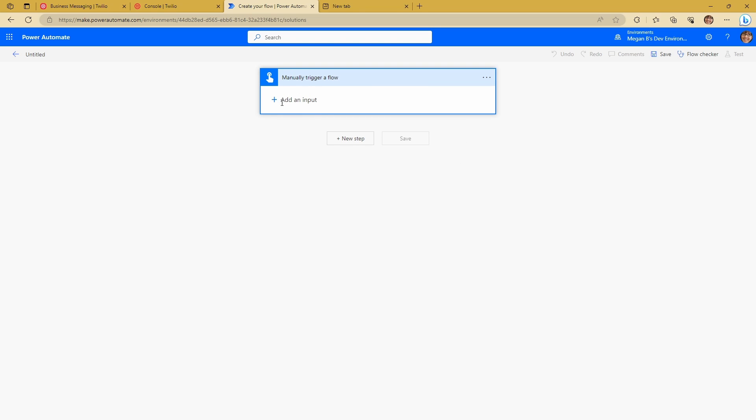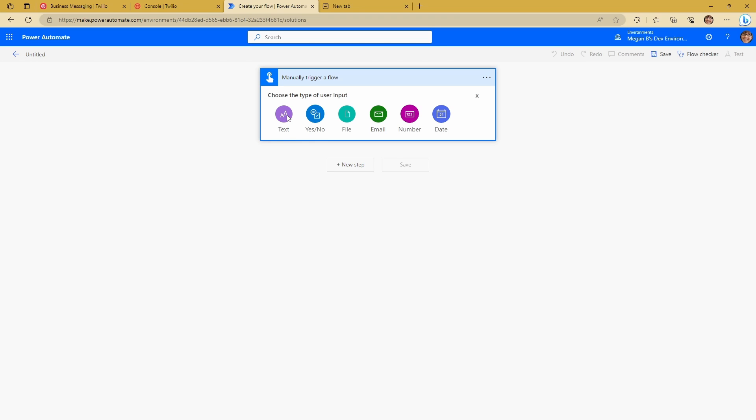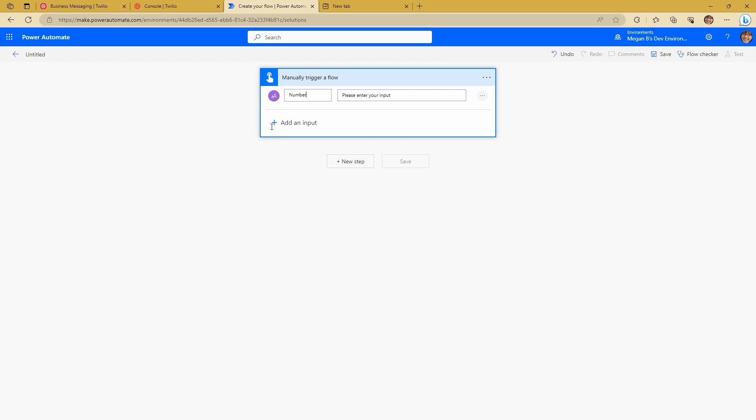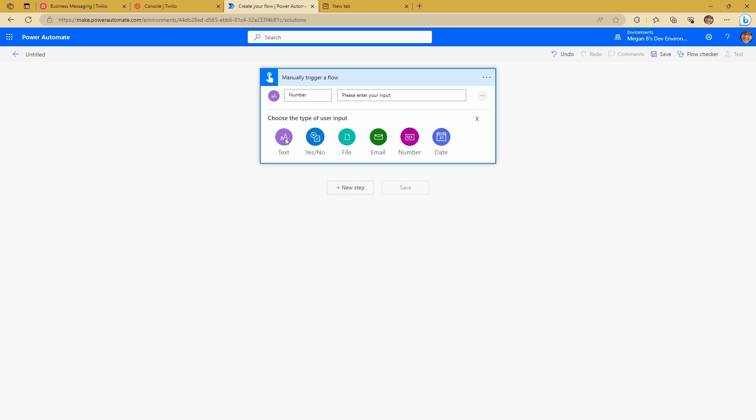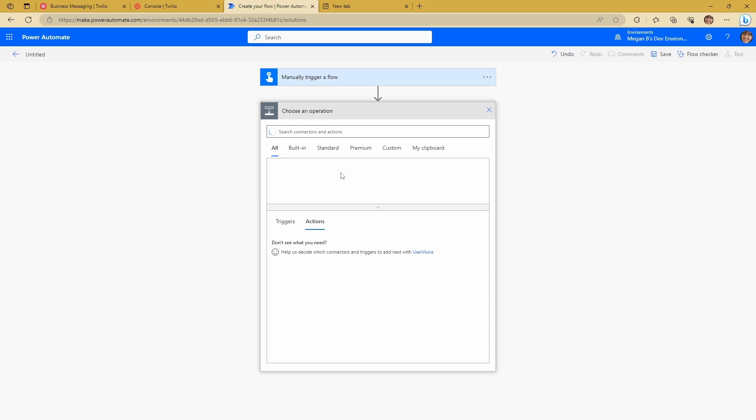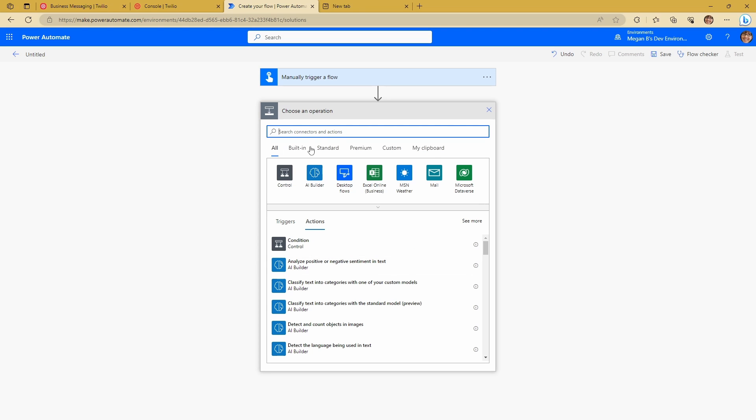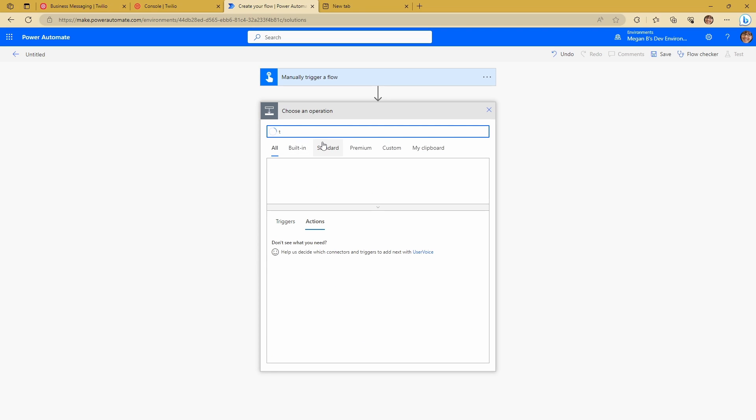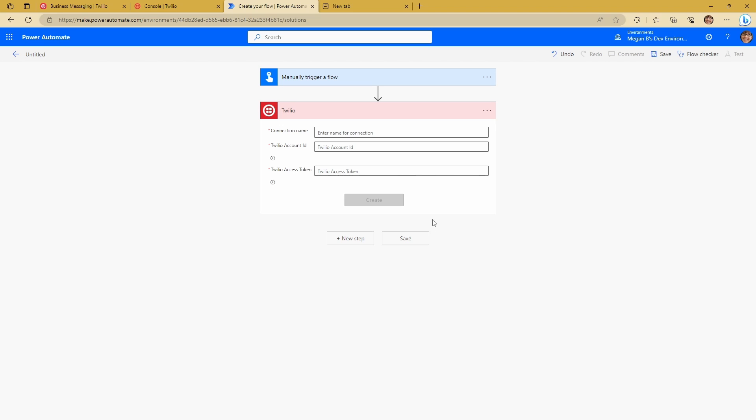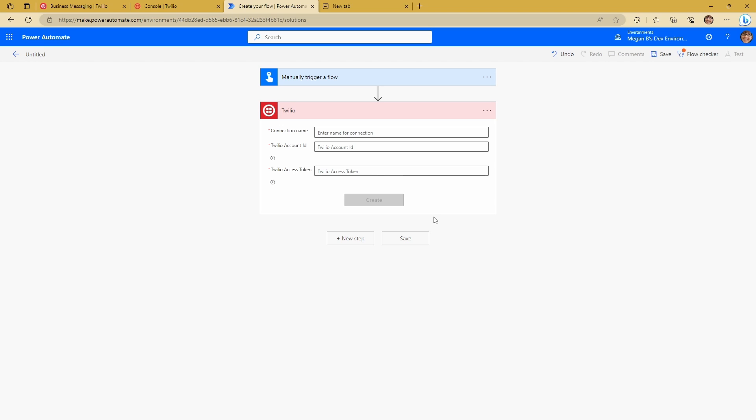I've got a manually triggered flow here, but you could equally have this at any part of your flow. And I'm just going to create two inputs. I'm going to create a number. And I'm going to create a message. And I'm going to put in a new step, which is going to be using the Twilio connector. So I'm going to search for Twilio. And I'm going to go to send text message.